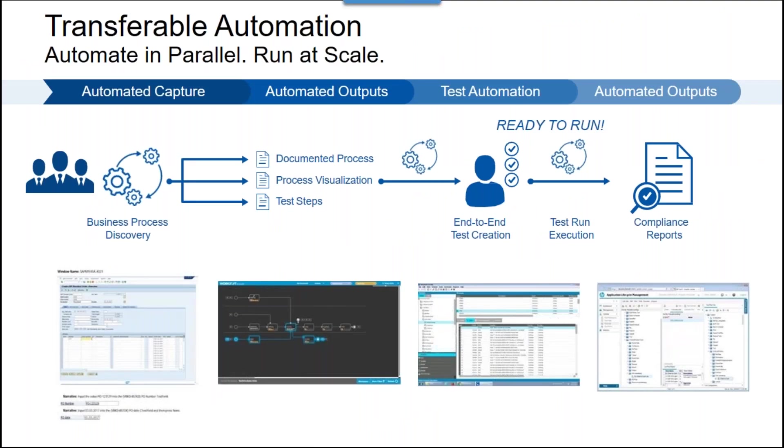Shown here at the top left in reference to transferable automation, the Worksoft solution can automatically capture or record, you may think of it as a recording, a user's use of their application and immediately provide process visualization, step-by-step documentation, and step-by-step automation. The automation then becomes an asset to use for testing for every little change or enhancement that is introduced.